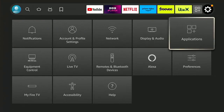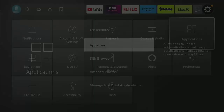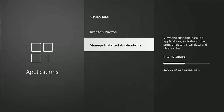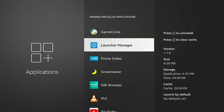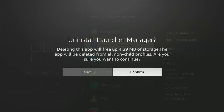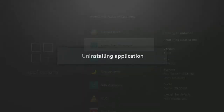Go across to Applications, middle button, and then go down to Manage Installed Applications, middle button. Have a look and see whether you can see Launcher Manager. I've got Launcher Manager installed, so I'm going to highlight it and then press the play/pause button on the remote control to uninstall it. Once we've pressed that, we get a confirmation: 'Uninstall Launcher Manager — deleting this app will free up 4.39 megabytes of storage. The app will be deleted from all non-child profiles. Are you sure you want to continue?' Make sure Confirm is highlighted, middle button, and there we go — uninstalling.